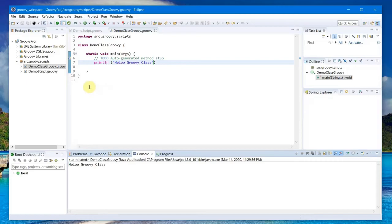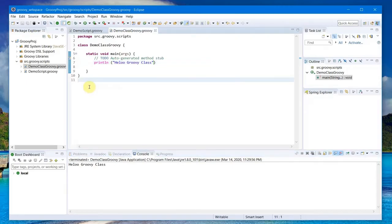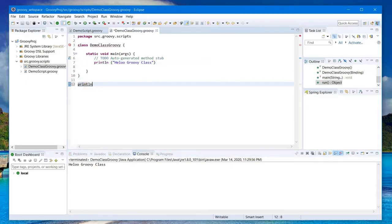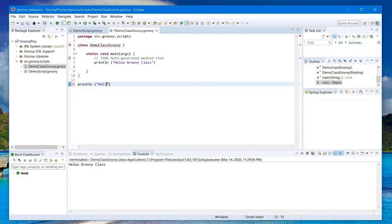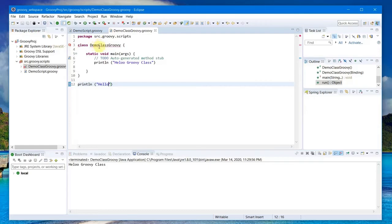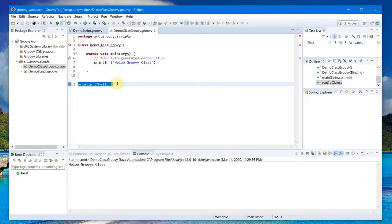Now if you are in a class file, you cannot write something like this outside the class. Everything has to be object-oriented way of writing. It will give me this cross and red marks here indicating that it's not allowed if you have defined a class.